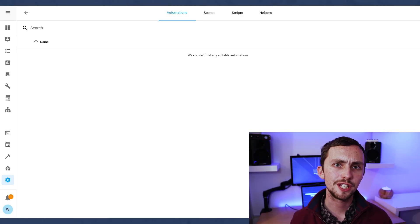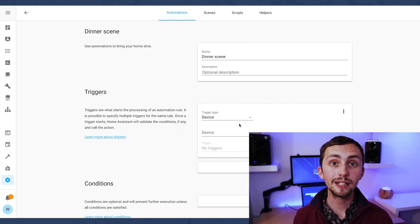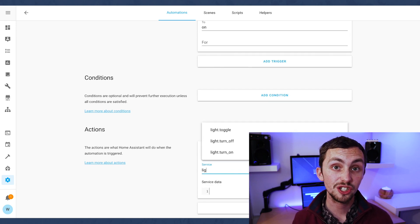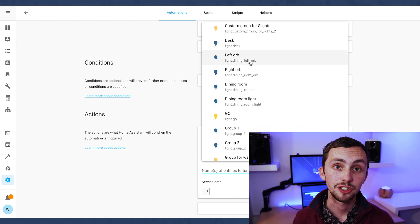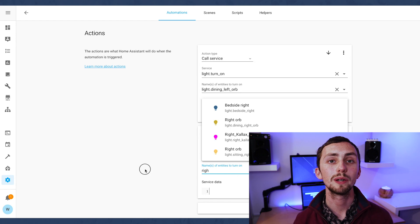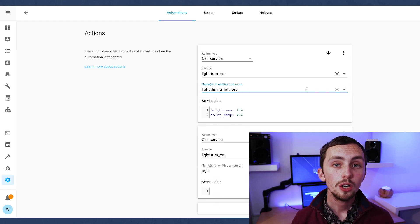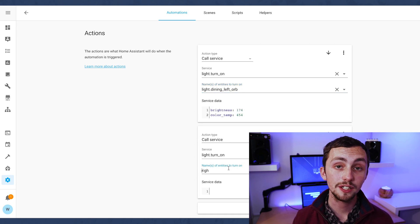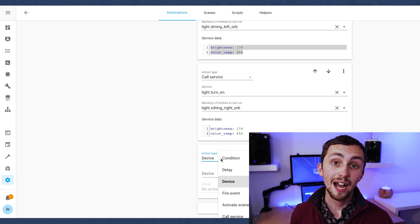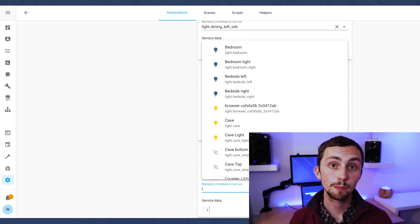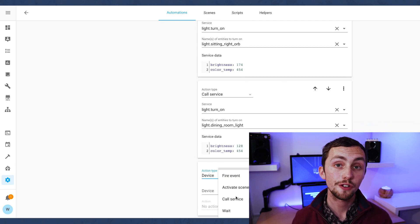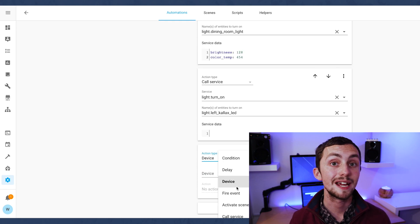Now we can create the automation using the visual editor. The trigger is our input boolean going from off to on. We can then skip conditions and start adding entities. If you use device as the action type you can only set brightness, so we're going to use the call service type instead, where we can add service data for brightness, color temperatures, and more. You can also trigger a scene here, so you might set up your light state in a separate scene and recall it across multiple automations combined with other device actions.